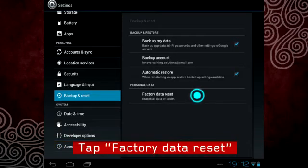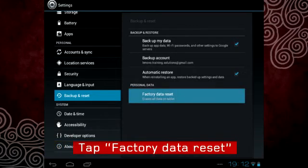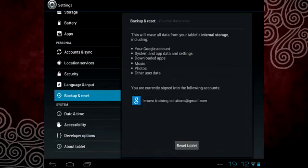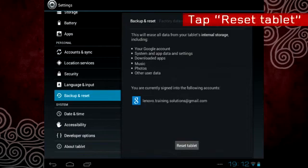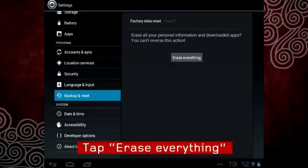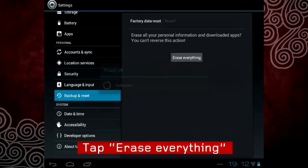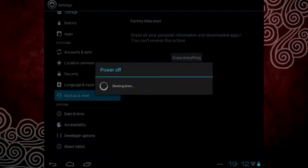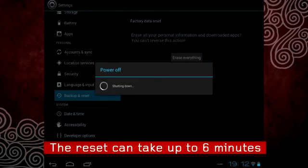Now tap Factory Data Reset, tap Reset Tablet, and then confirm by tapping Erase Everything. Your tablet will begin to reboot.